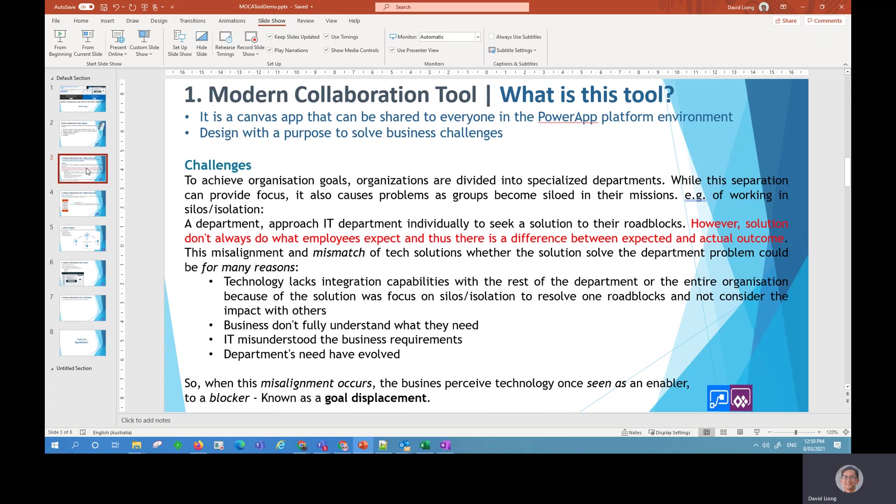Well, firstly, to achieve a company goal, an organization is specifically divided into departments. So while this separation of departments is good to provide focus, it can also become a problem. Like a department can become siloed in their own mission and become isolated to the other teams and to the organization as a whole.